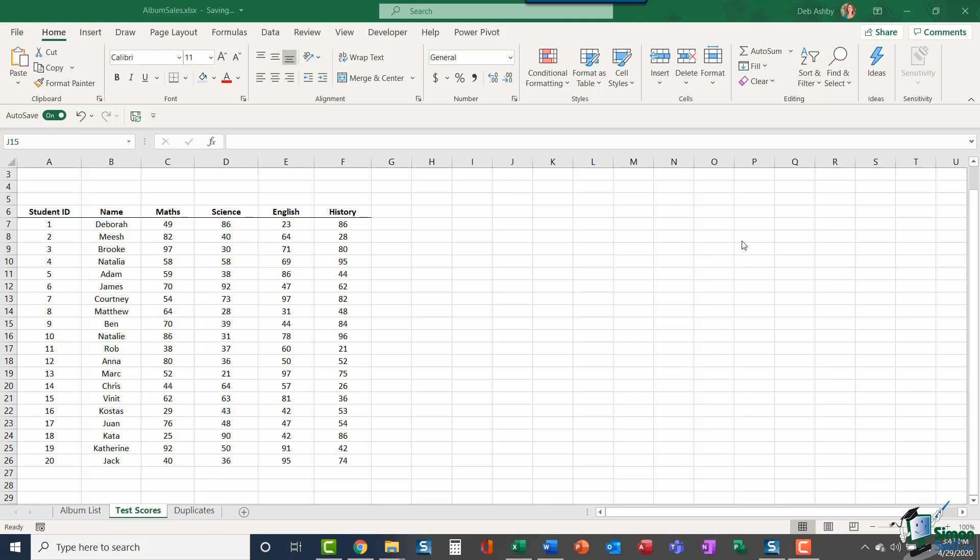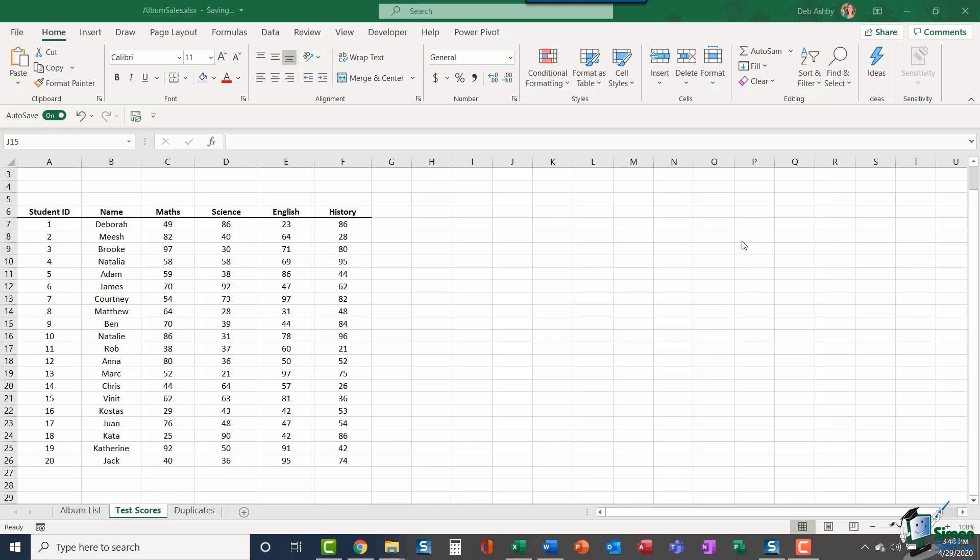So it makes it super easy to highlight important information in a data set, to detect issues, emphasize any anomalies, and also visually analyze data using things like data bars, color scales, and icon sets.